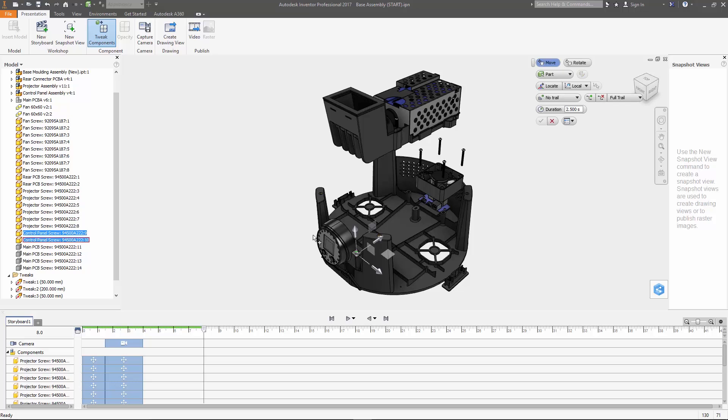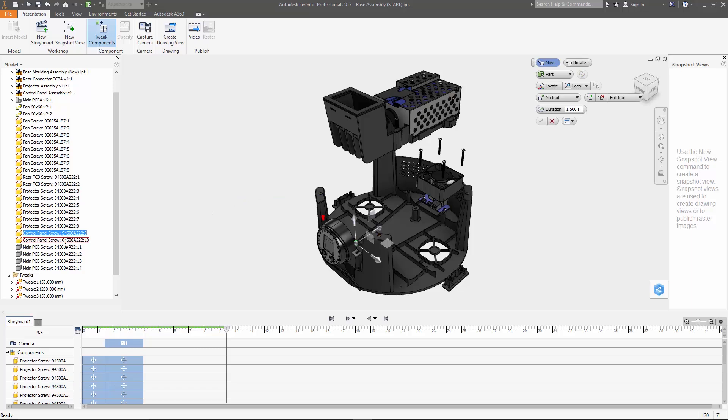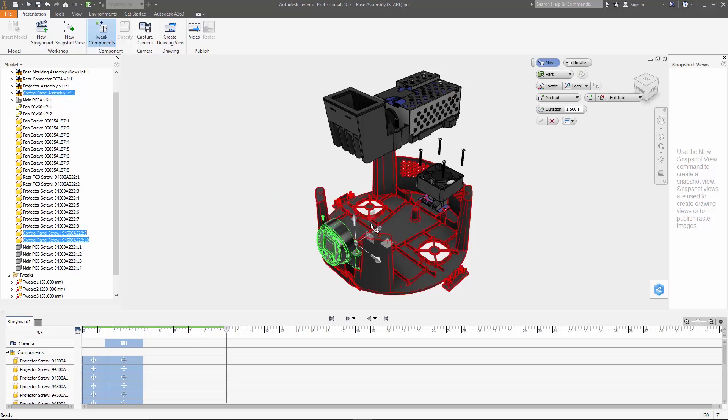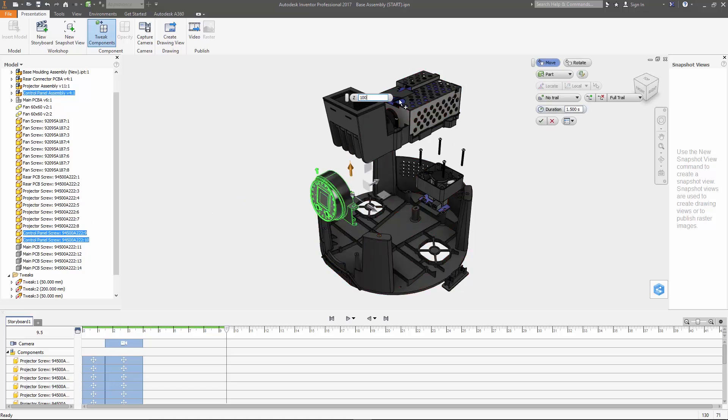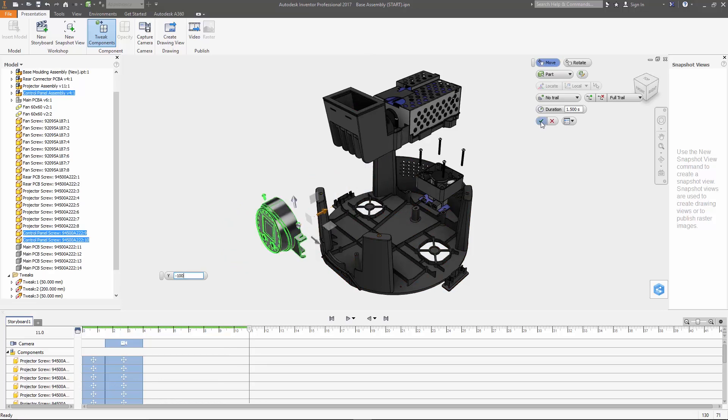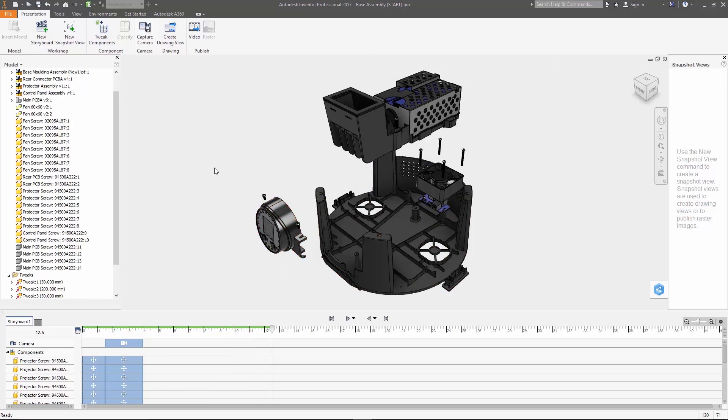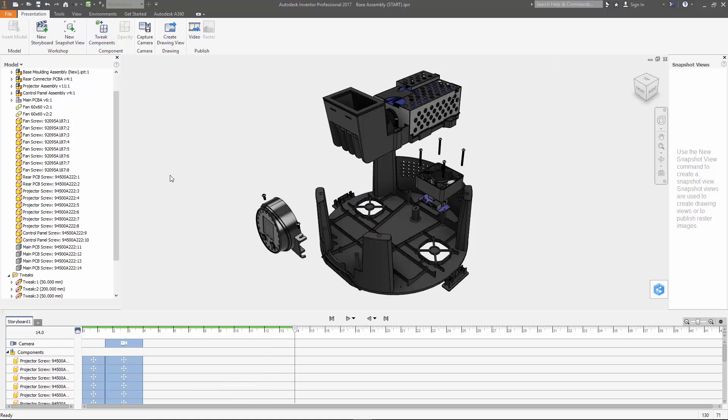Grab the control panel screws and bump those up 25 millimeters and then pull the control panel and those screws up and out 100 millimeters each. And finally we'll go ahead and move the rear PCB screws and then the group of them up and out the same 100 millimeters.